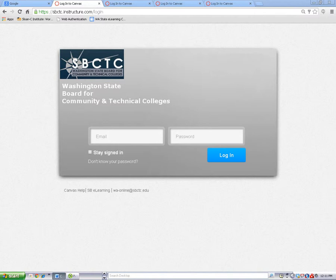When the login page for your college opens, enter your username and your password and click on the login button.